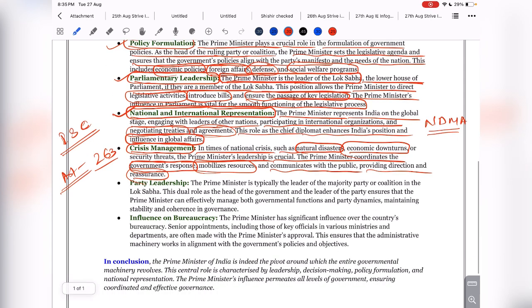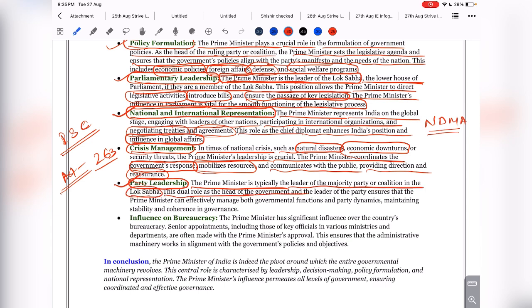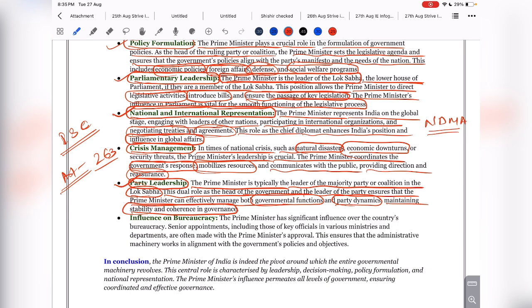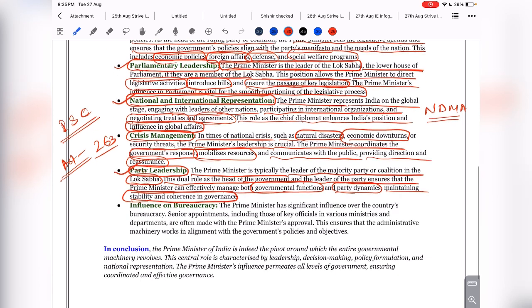Next is party leadership. The Prime Minister is typically the leader of the majority party or coalition in the Lok Sabha. This dual role as head of government and leader of the party ensures the Prime Minister can effectively manage both governmental functions and party dynamics, maintaining stability and cohesion in governance. If the Prime Minister were not the head of the political party, there might be divisive tendencies within the party that could destabilize the government before five years.